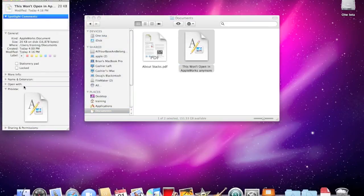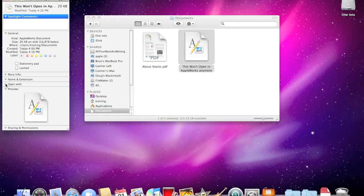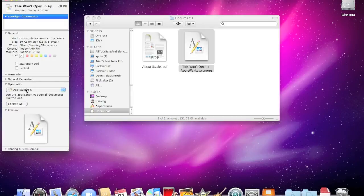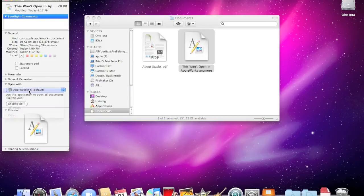Look down here to Open With, and then click on the little flippy triangle to open it up. Here's the wrong program, or no program at all. I'll drop that down and choose the program that I want off of this list.